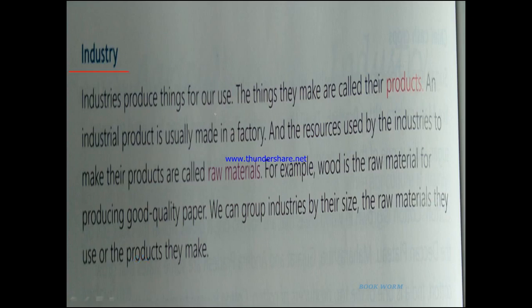Industries produce things for our use. The things they make are called their products. An industrial product is usually made in a factory, and the resources used by industries to make their products are called raw materials. For example, wood is the raw material for producing good quality paper. We can group industries by their size, the raw materials they use, or the products they make.